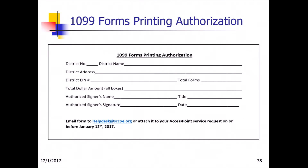This is the authorization form that you need to complete and submit to the TSB help desk. Make sure you fill this out and submit it by January 12th. The help desk mailbox is listed there for you — make sure you meet that deadline so there are no hiccups.